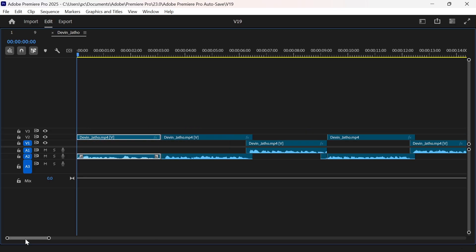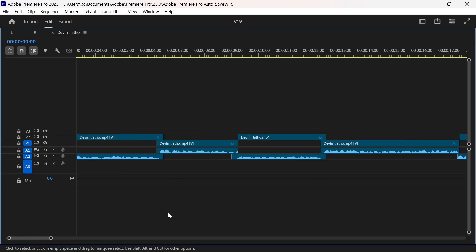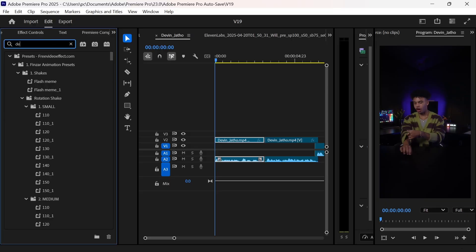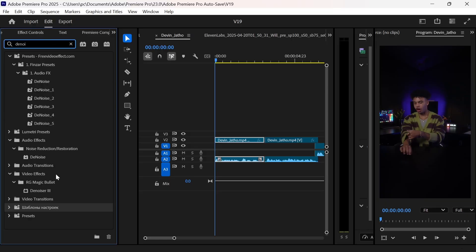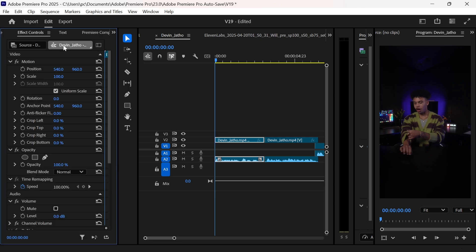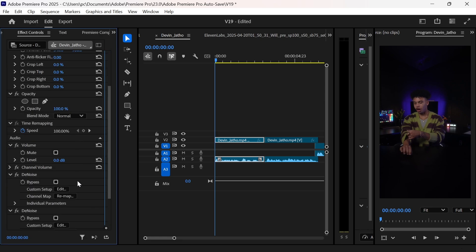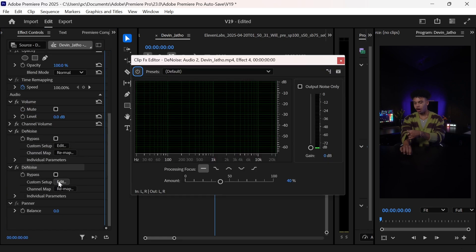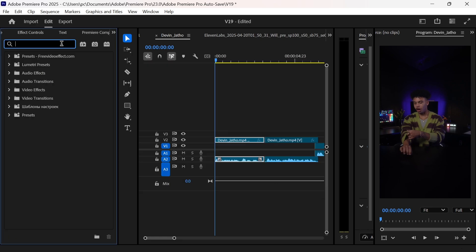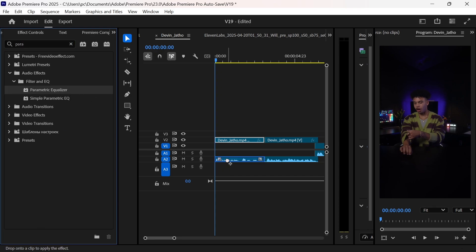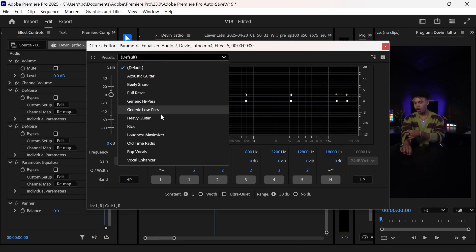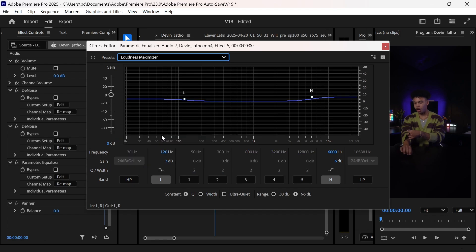So now when your A-rolls are trimmed out, it's time to enhance the voice. So I will apply denoise on the audio layer. Now open effects control and search for denoise effect, and click on edit and change this to 10%. Now apply parametric equalizer, and again, come back to effects and control and click edit and change this to loudness maximizer.